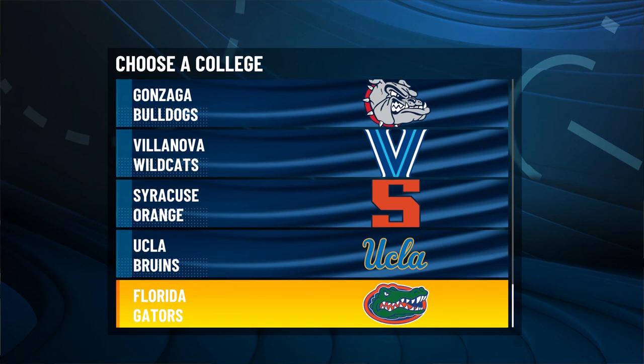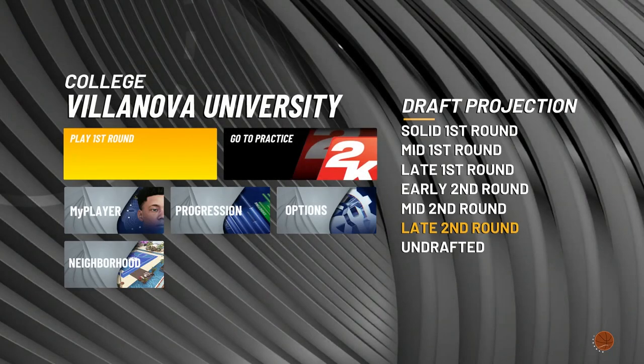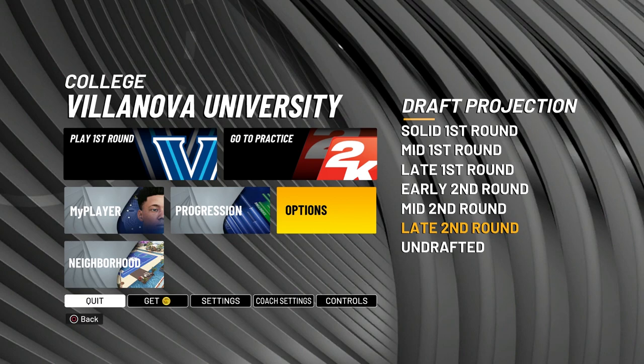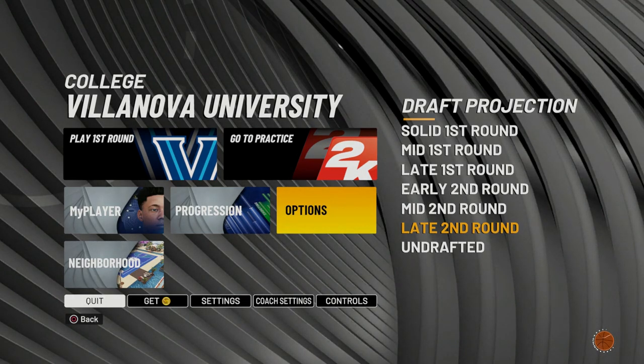It doesn't matter since you're going to skip it anyway. When you get to this screen, make sure you don't spend any VC on your player yet. You want to go to options and hit quit and load back to the main menu.